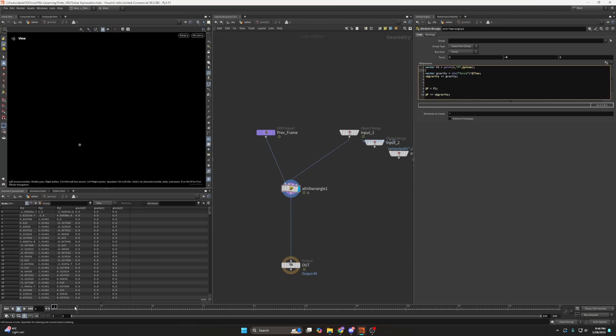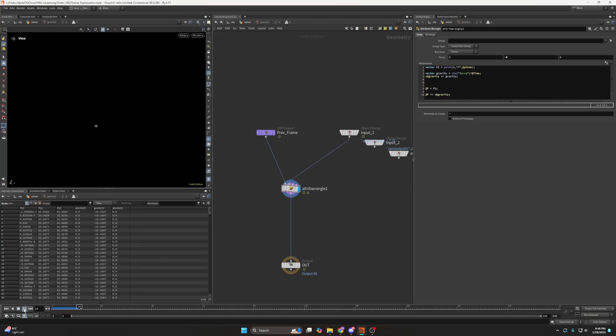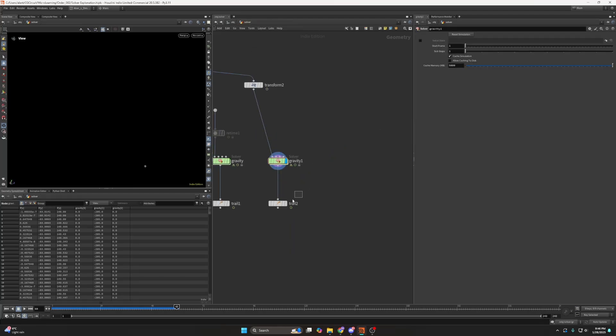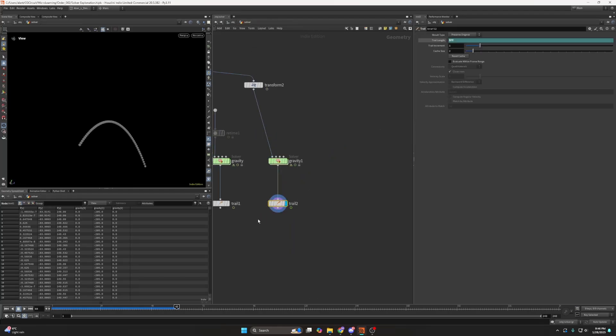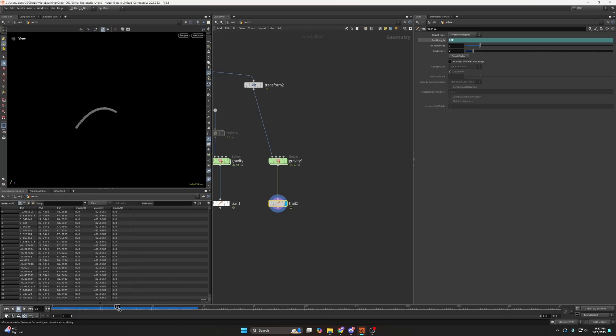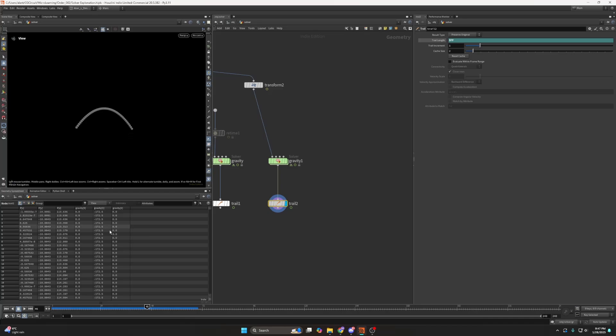Of course those kind of scenarios and those kind of simple examples are doable without the solver. Because I can for example predict where the sphere will be at frame 46 without evaluating all the frames before. It only takes more thinking into consideration.